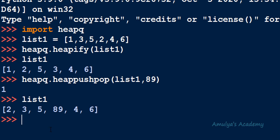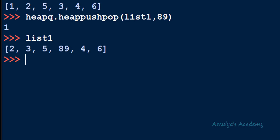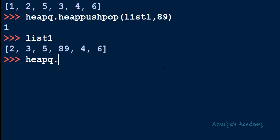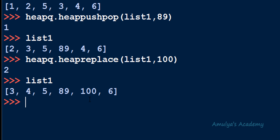Next let's talk about heapreplace. Its syntax is heapq.heapreplace(heap, item). What this function does is: first it will pop the smallest element, then it will insert the new element — so first pop operation, then push. For example, heapq.heapreplace(list1, 100) returns 2 (the current minimum), and then 100 is inserted. Note the difference: in heappushpop, push is performed first then pop; in heapreplace, pop is performed first then push.